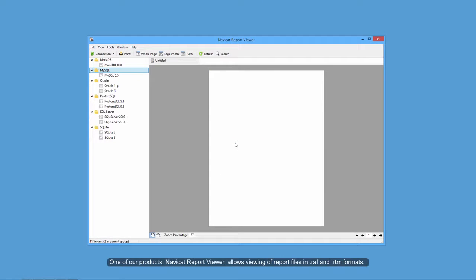One of our products, Navicat Report Viewer, allows viewing of report files in .raf and .rtm formats.